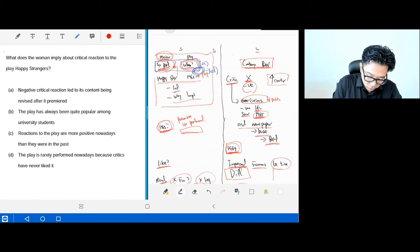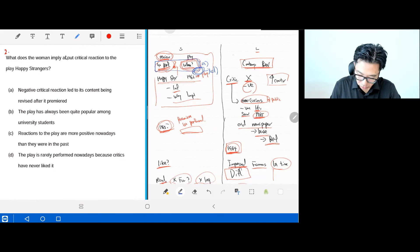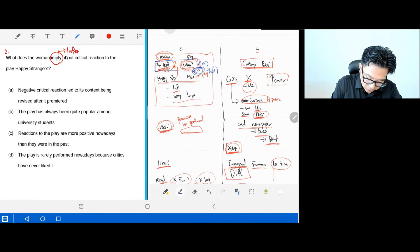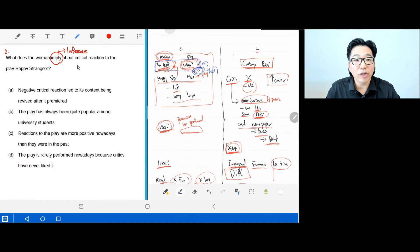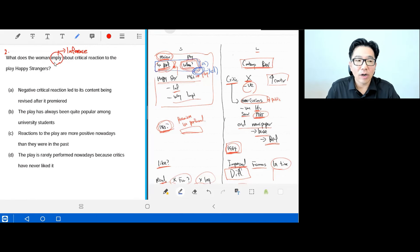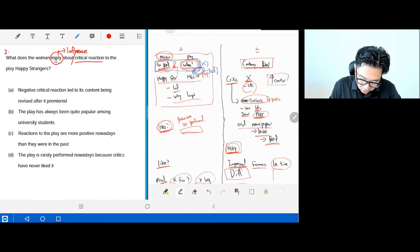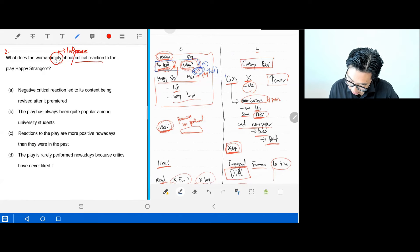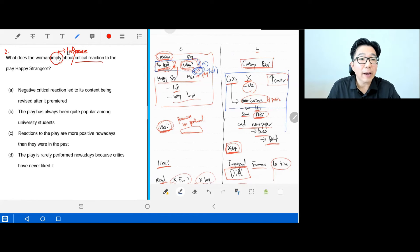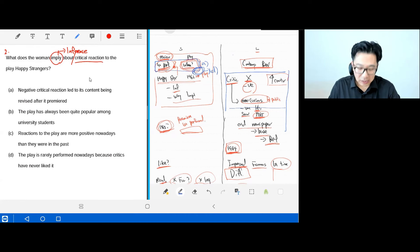Moving on to question two: what does the woman imply? This looks like an inference question — not factual, because it says 'imply.' The answer will be indirect; we have to infer. The question is about the critical reaction to the play Happy Strangers. Our notes say critics gave a really negative review when the play first came out.